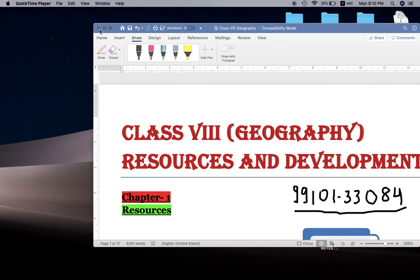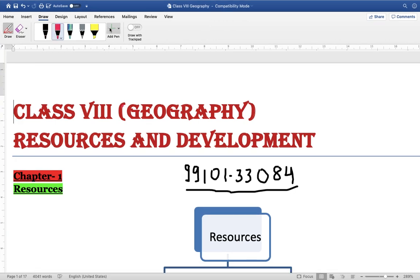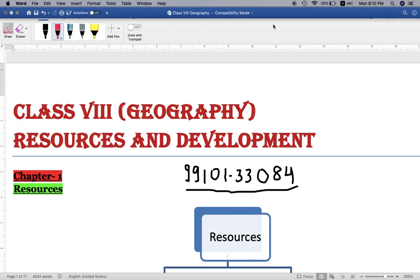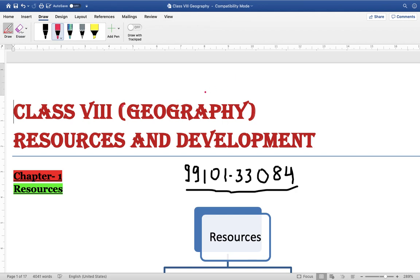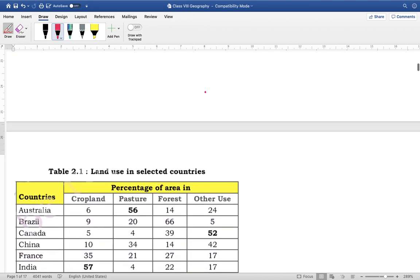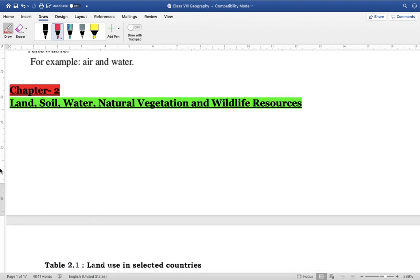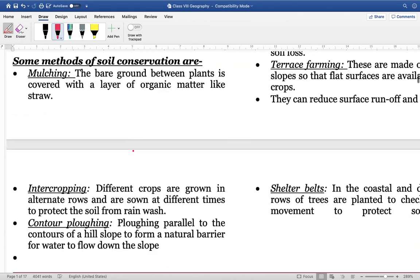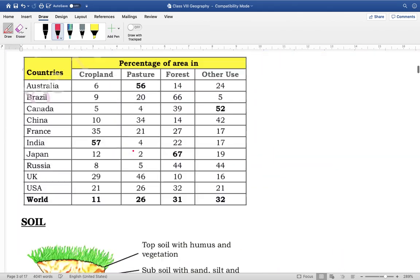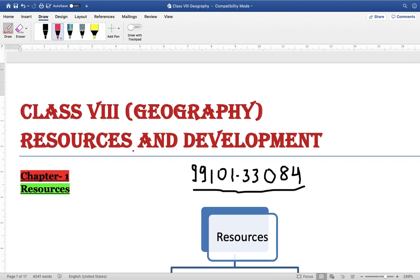Hello friends, welcome to Mlook IES. Today we would be discussing the Class 8 NCERT for Geography. The name of the book is Resources and Development, in which we would be discussing various resources and the development that are taking place. This book covers renewable and non-renewable resources, land, water, vegetation, wildlife resources, mineral and power resources, and other chapters.